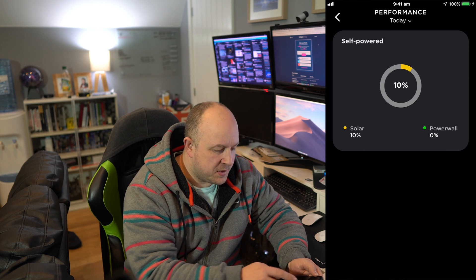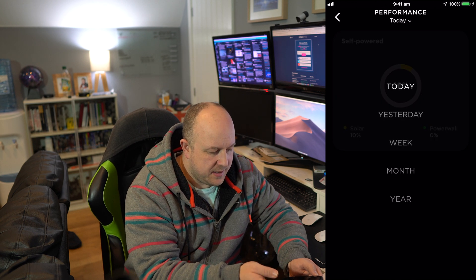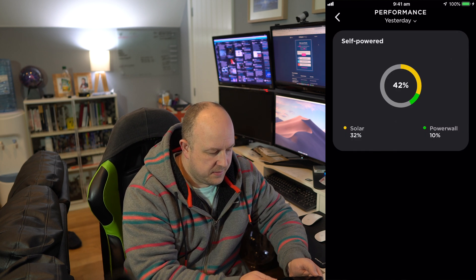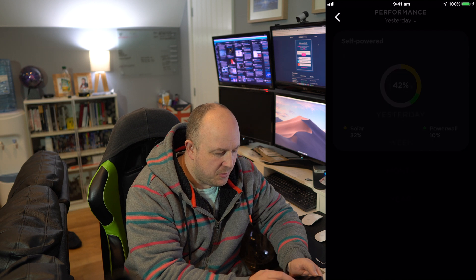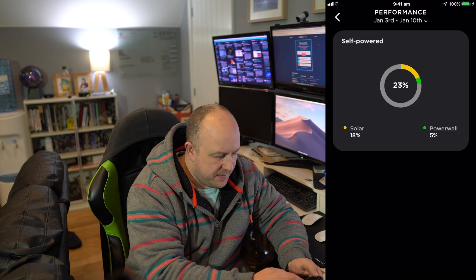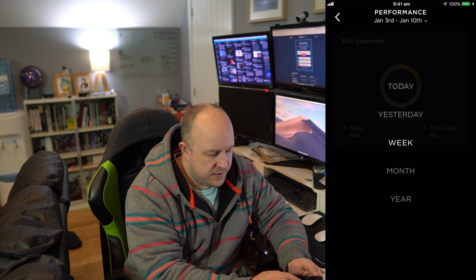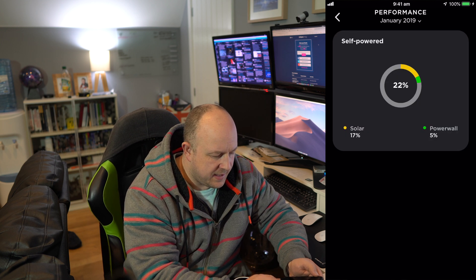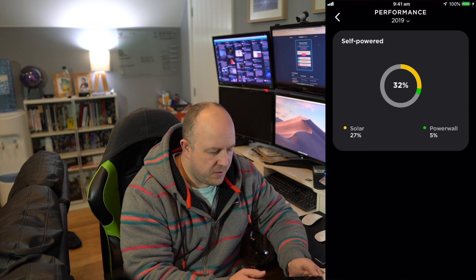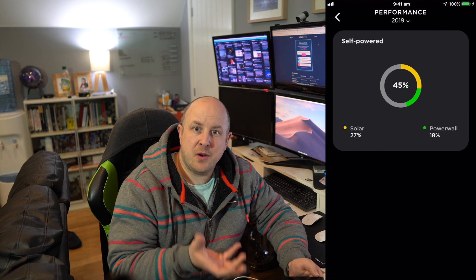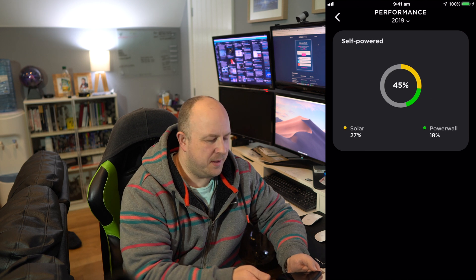The thought would be that you'd look into Performance because this is where you go to see how the system has performed. So if I want to look at yesterday, you can see the first 2% solar, 10% Powerwall. If we look at the whole week, you can see that — it says 3rd to the 10th of January. You can't customise or alter any of that. Look at the month — it's obviously the month of January to date. And then when we go to the year, it's only telling me so far in 2019, which is kind of great, but it's not real historical data. It's more near-time, real-time type of stuff.